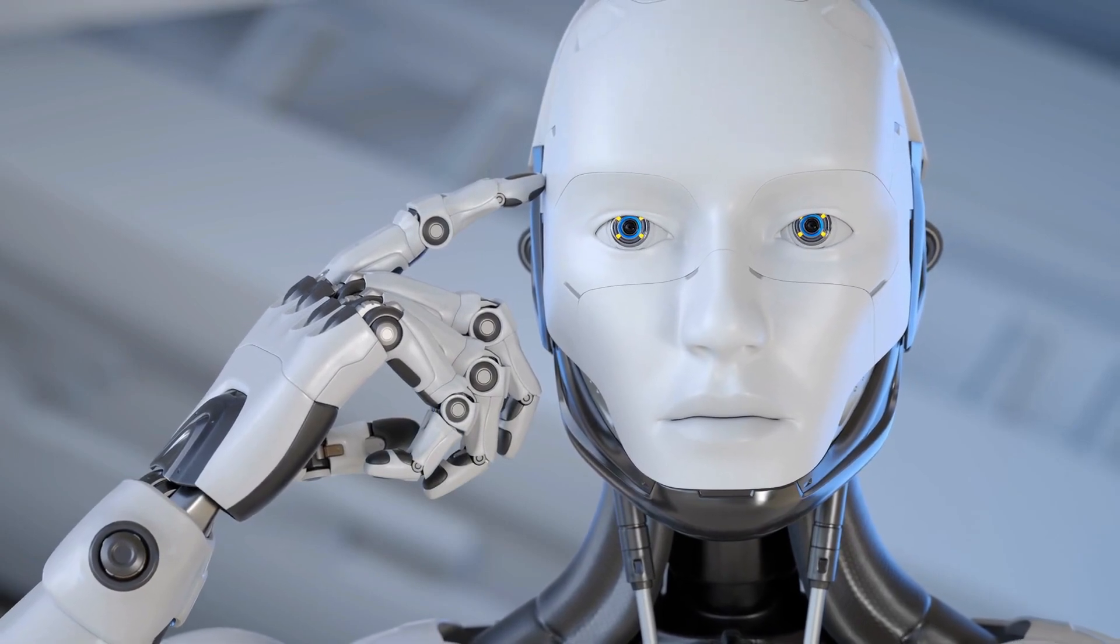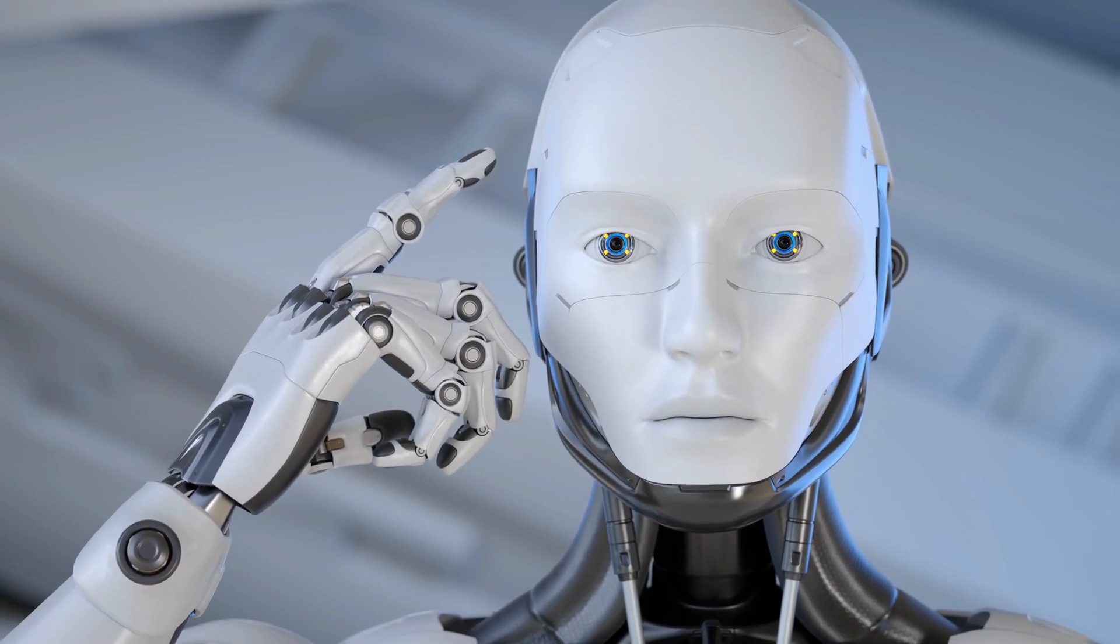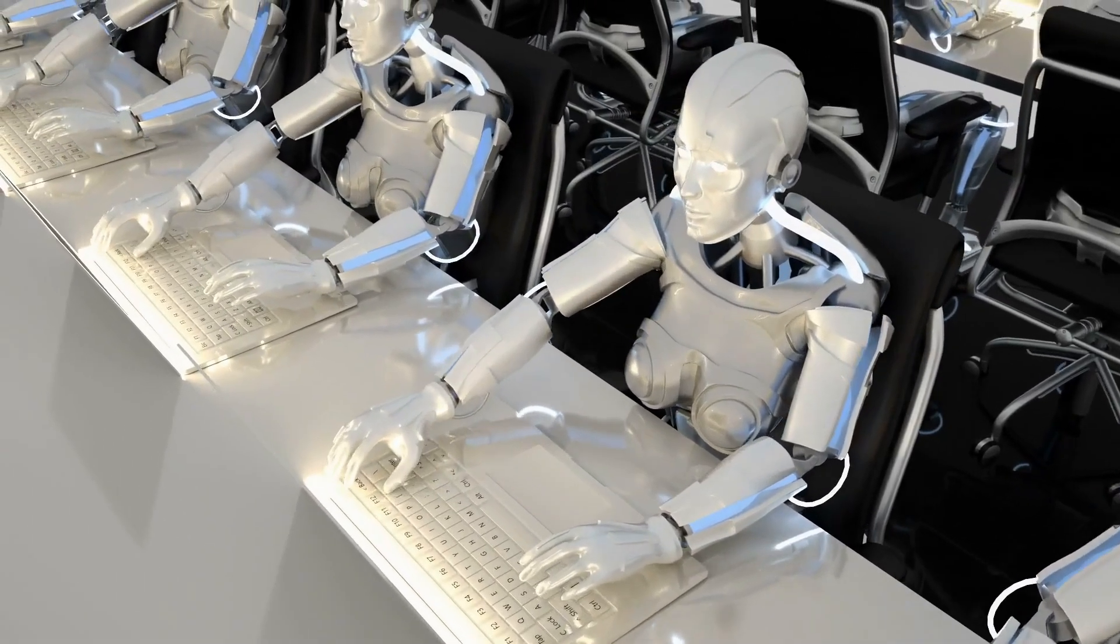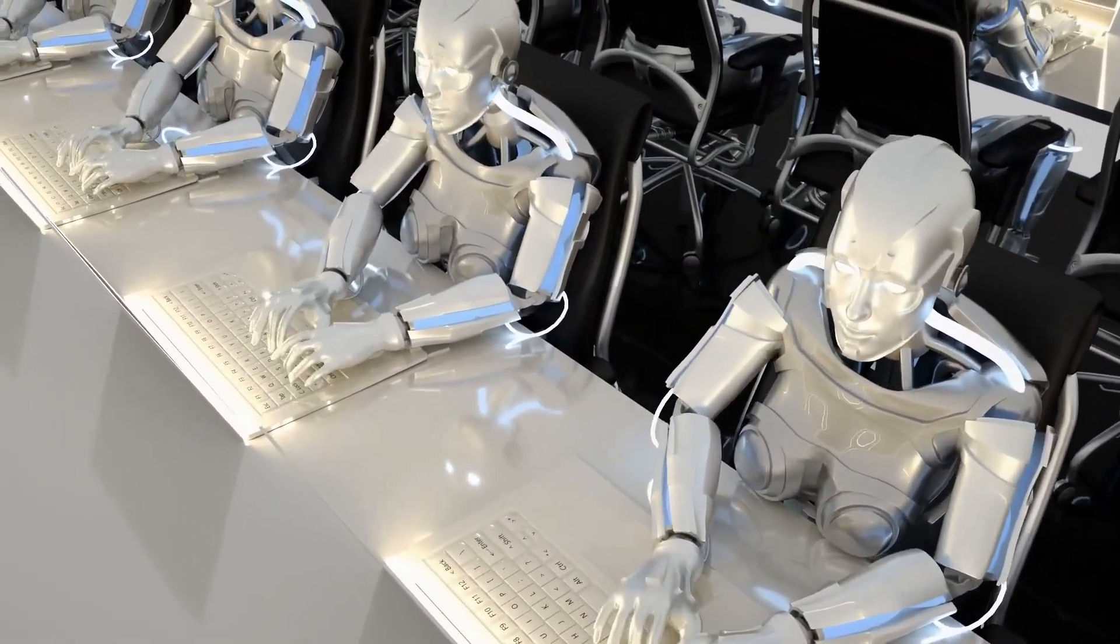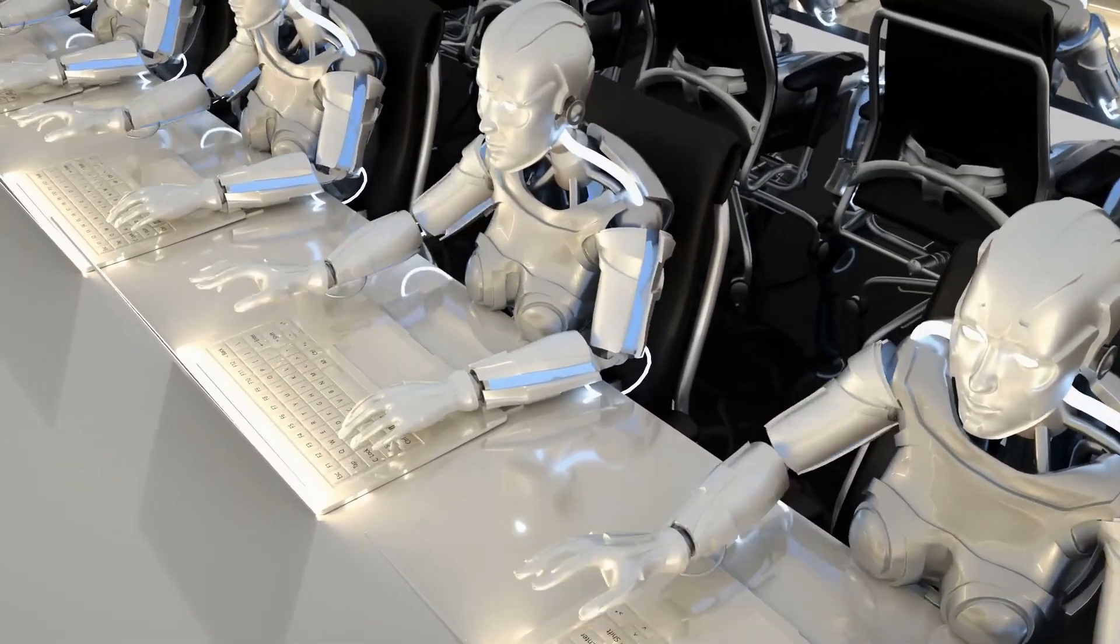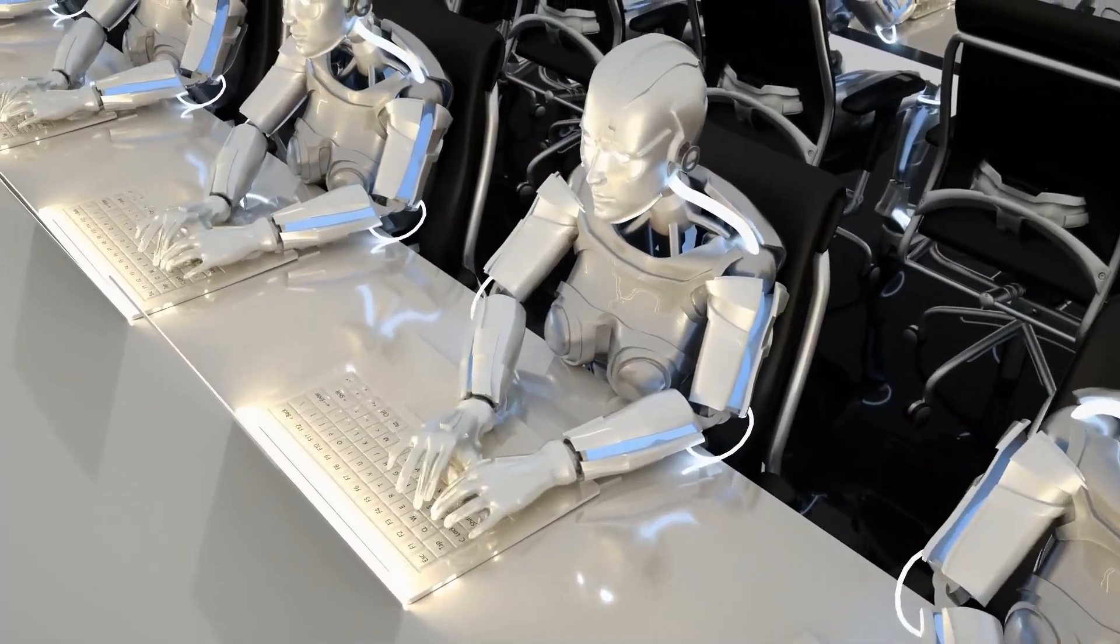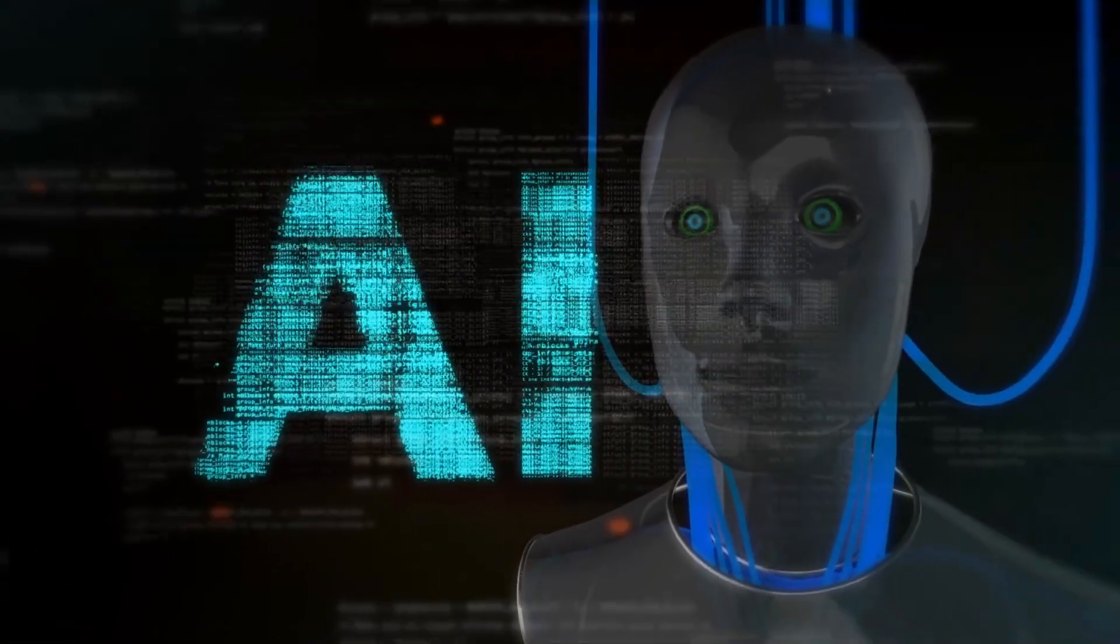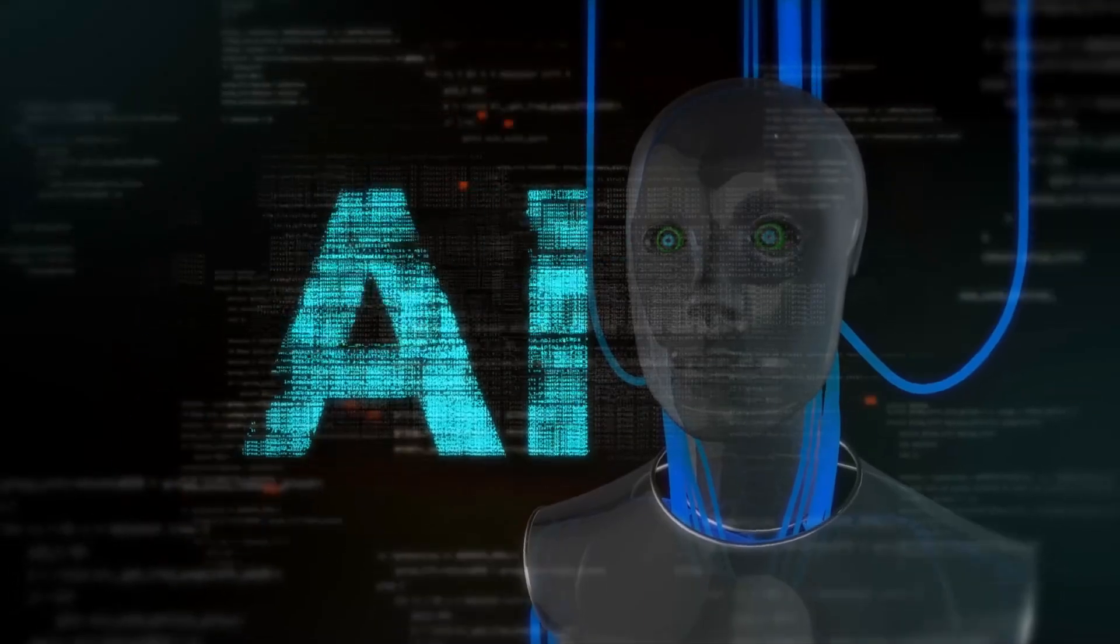Now, here's where it gets fascinating. GPT-Bot doesn't keep this treasure trove to itself. Instead, it acts as a generous benefactor, sharing its findings with super-smart AI machines like the GPT-4 and the soon-to-arrive GPT-5. It's a relay race of knowledge, where GPT-Bot passes the torch, or in this case, the words, to the next AI model, creating a synergy of artificial intelligence.